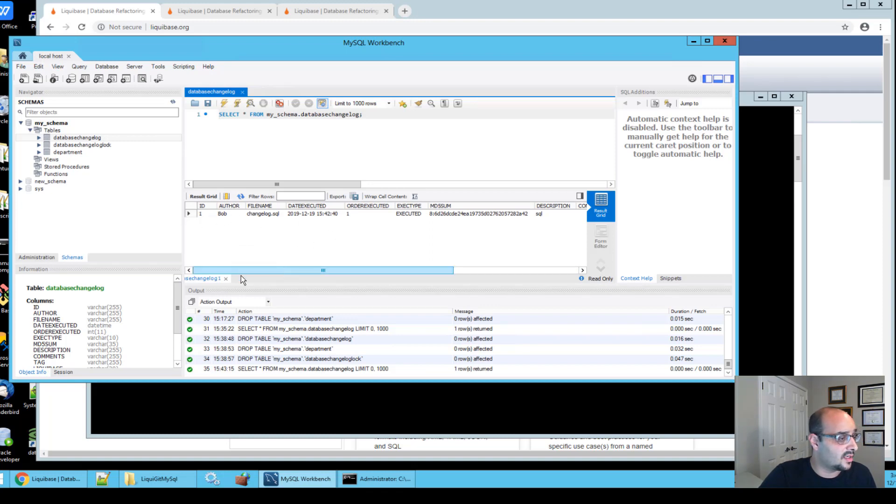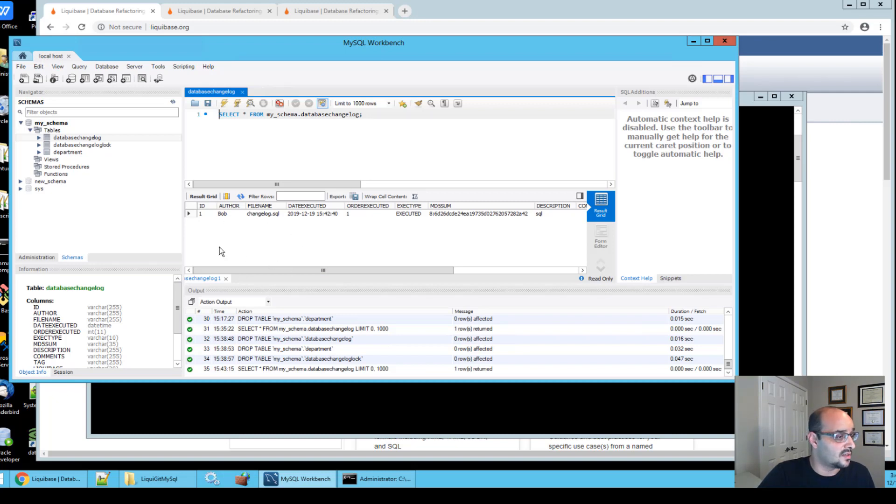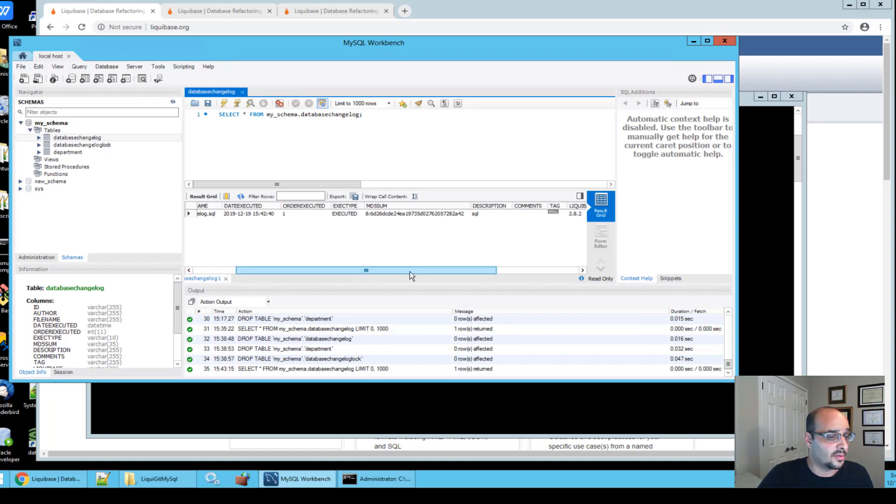Every time you run an update, there's a new entry that gives you a little bit of information of what was the change. So as you can see over here, I have ID, I have author, I have the file name, and other properties.